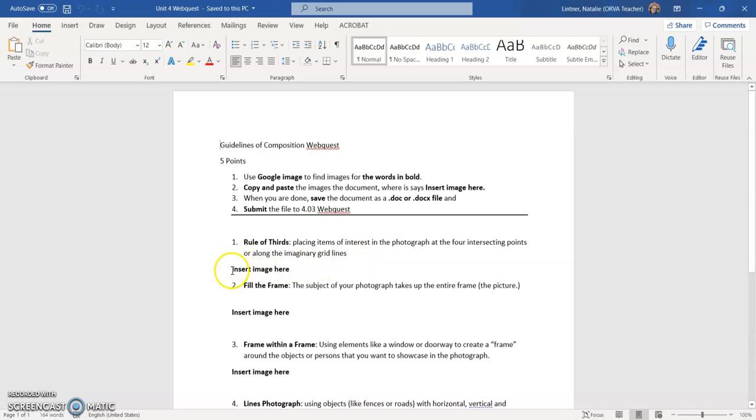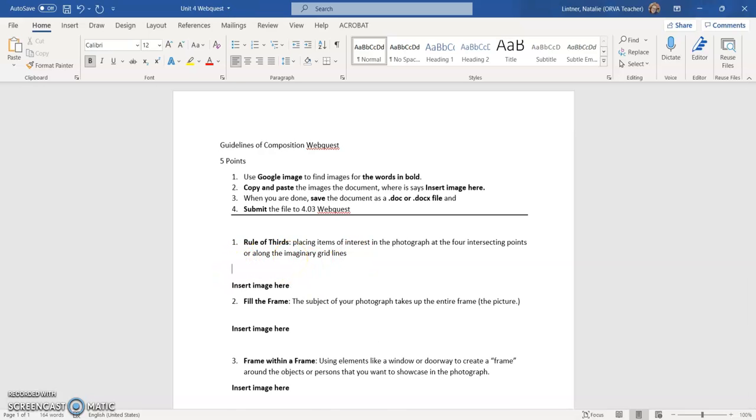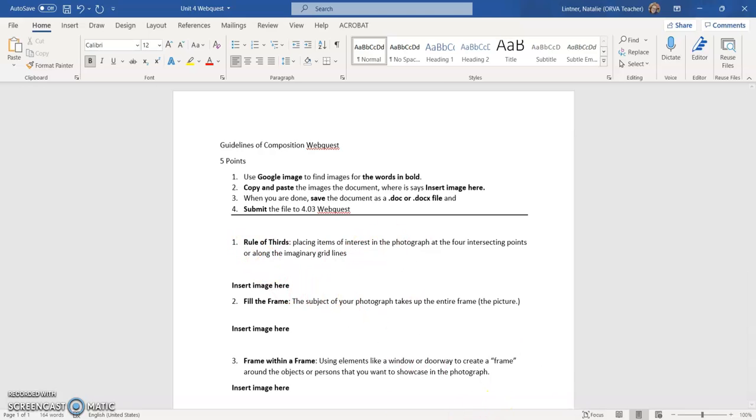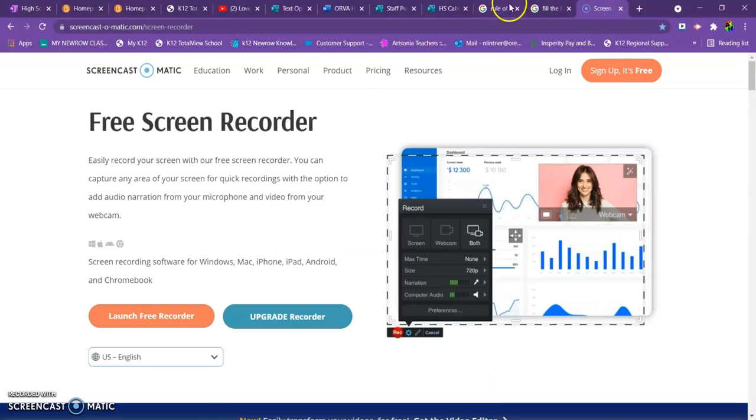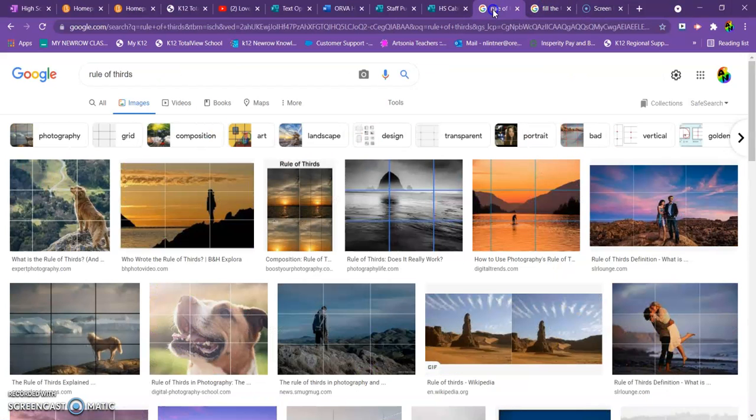Well, I'm going to go into where it says insert image here. I'm going hit enter and up. And then I'm going to go where I search for that image and image of the rule of thirds, which I did online. Oh, there it is.